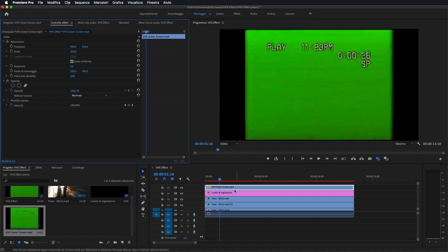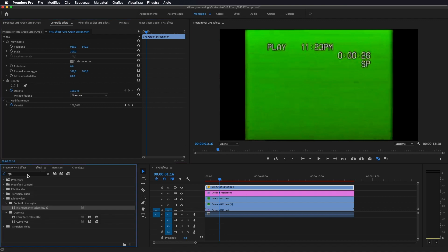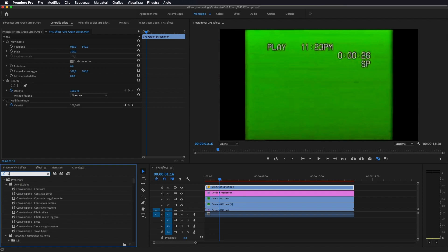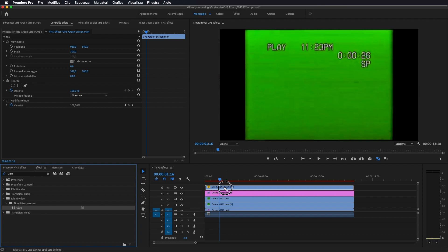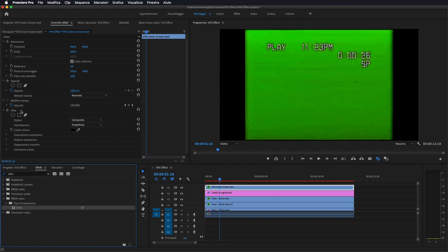E adesso gli vado a tirare via il verde, quindi vado in effetti, vado a cercare ultra, l'effetto ultra, sotto tipo di trasparenza, effetti video, tipo di trasparenza ultra. Lo prendo, lo porto sopra a livello del green screen.